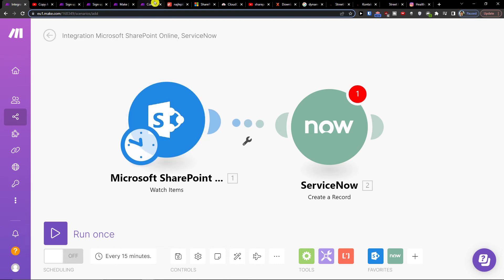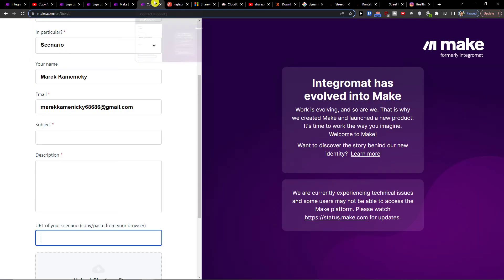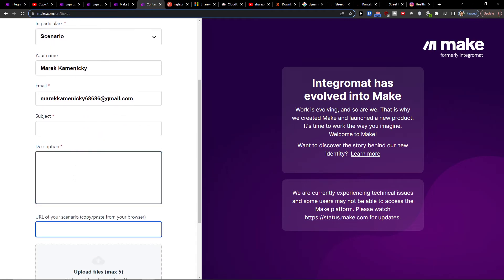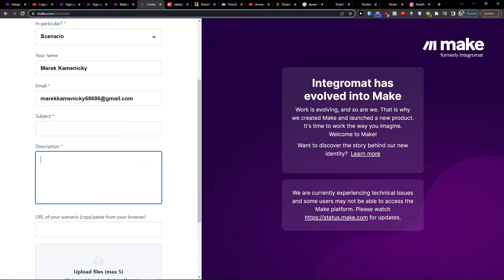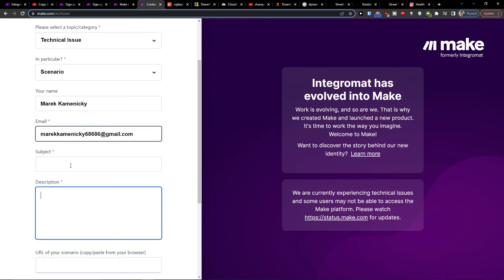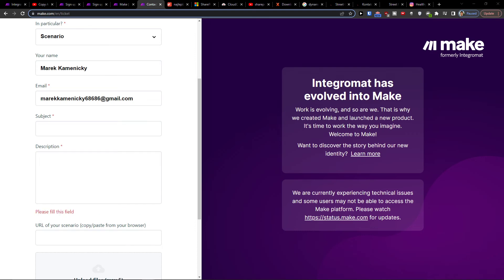If you need help with your scenario, you can message make.com with technical issue scenario and paste them your scenario and they'll help you. You can paste the description and if something's not working you can easily paste it.